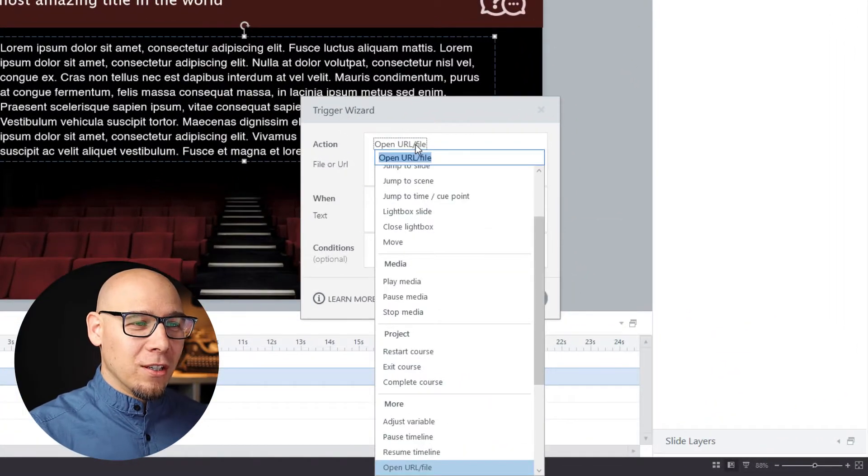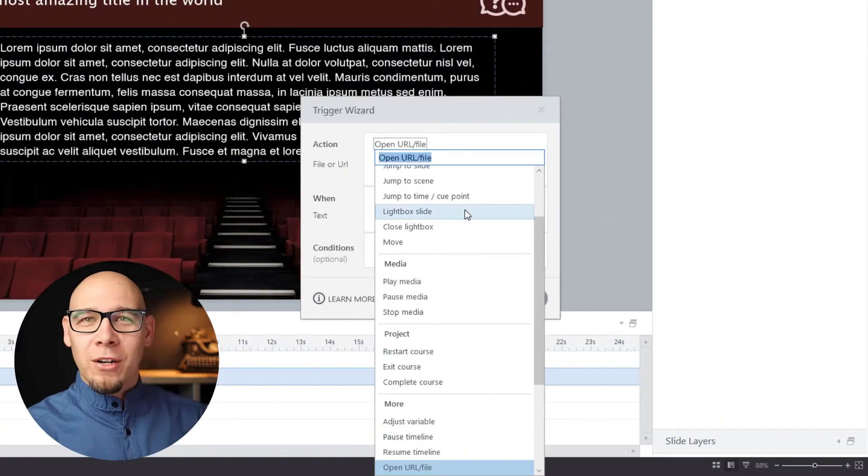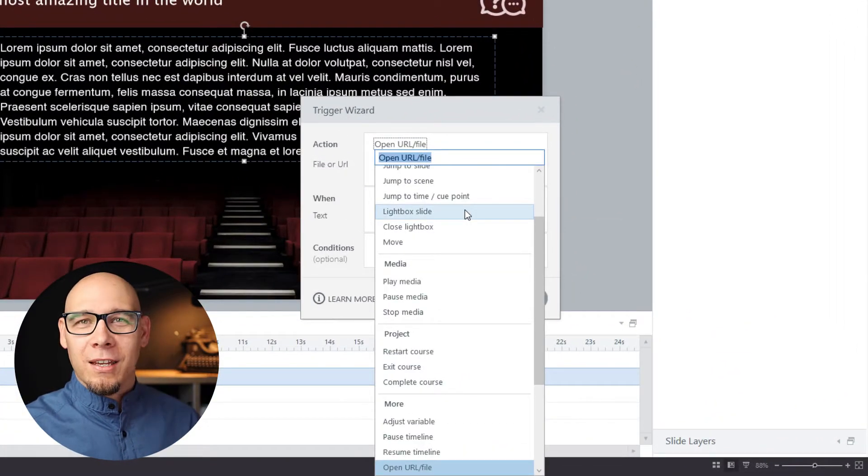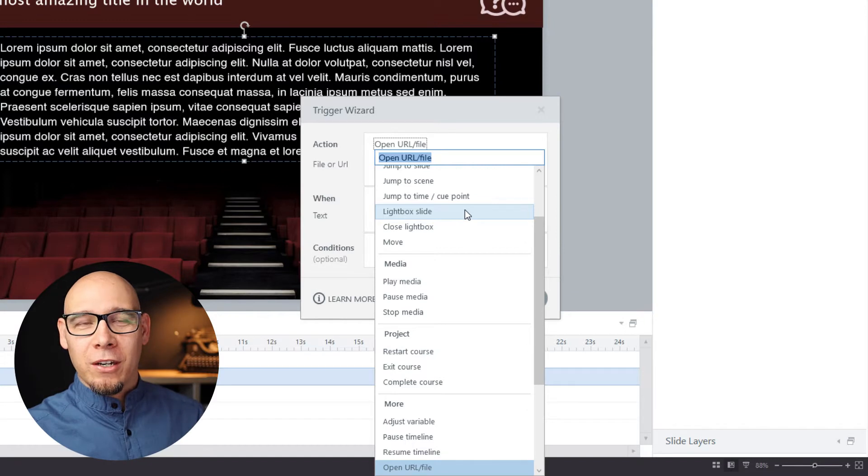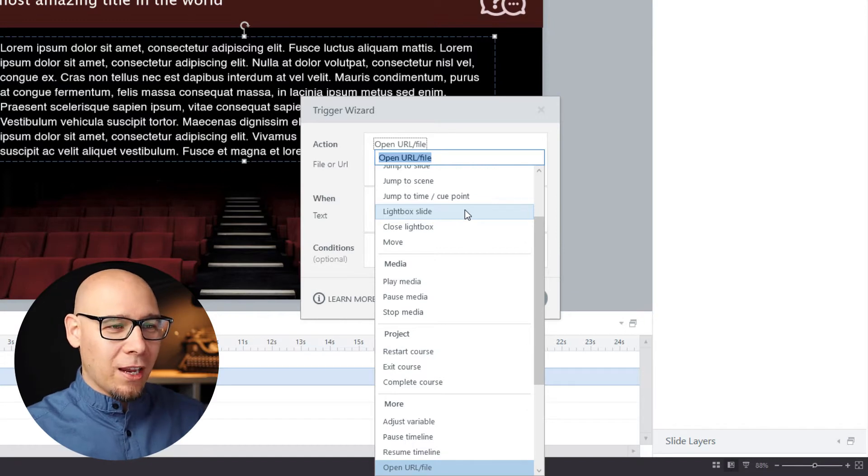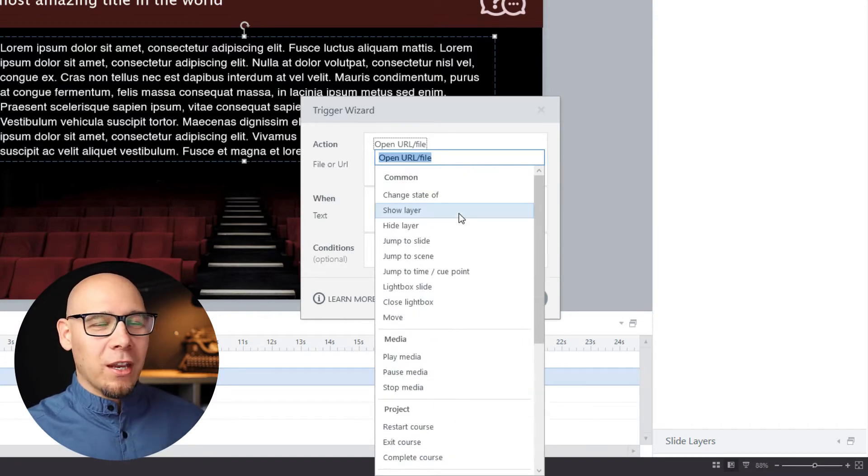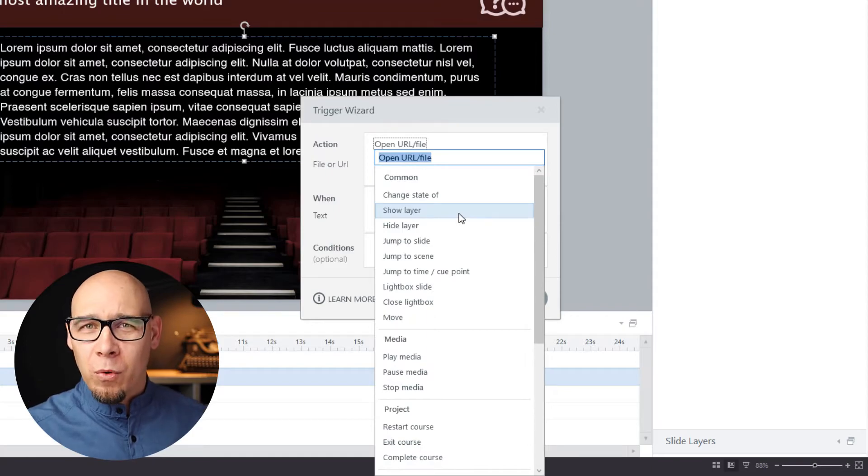...because this is a trigger wizard. We can have many things we want to do here. We have actions that can open, start, load things, whatever we want. So I want to show you three examples of the way you could use hyperlinks in a course.